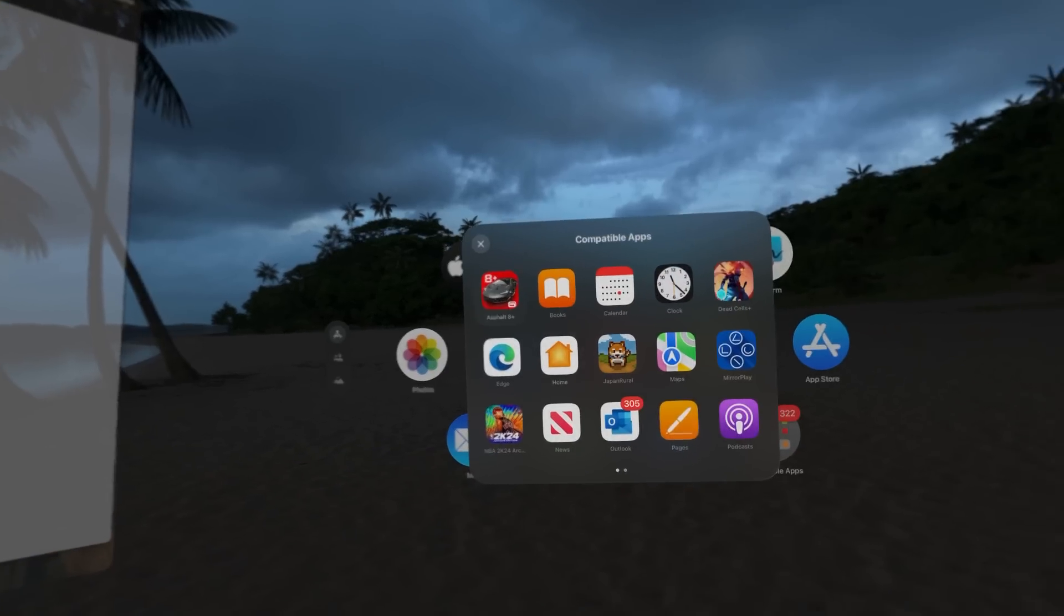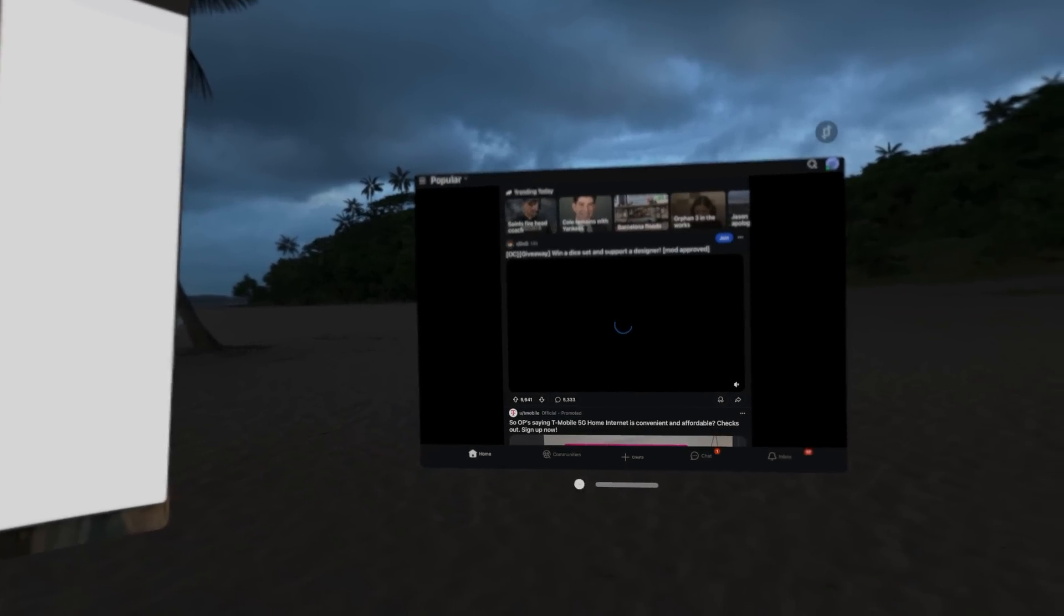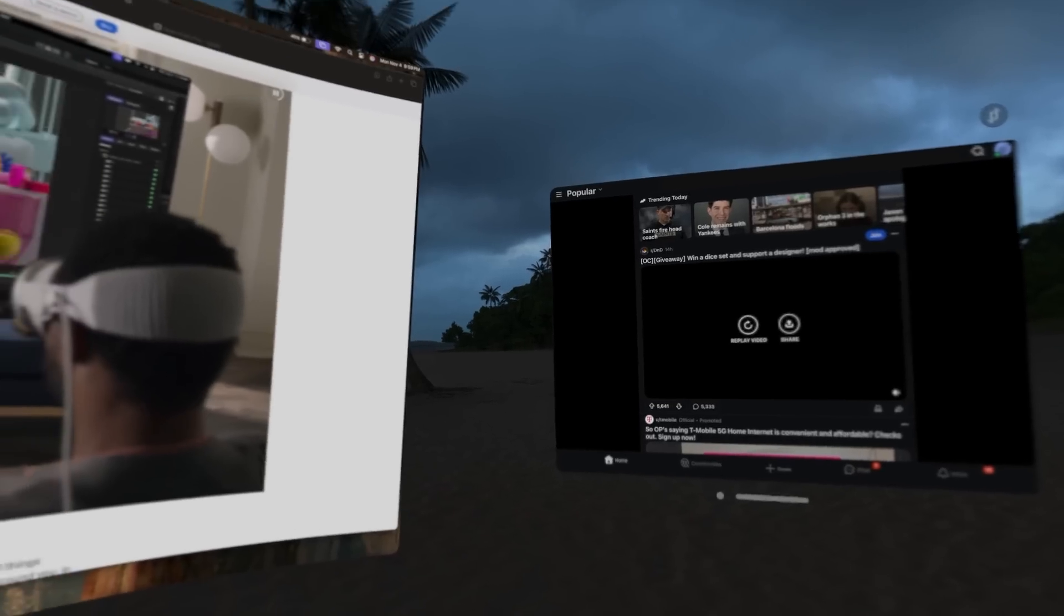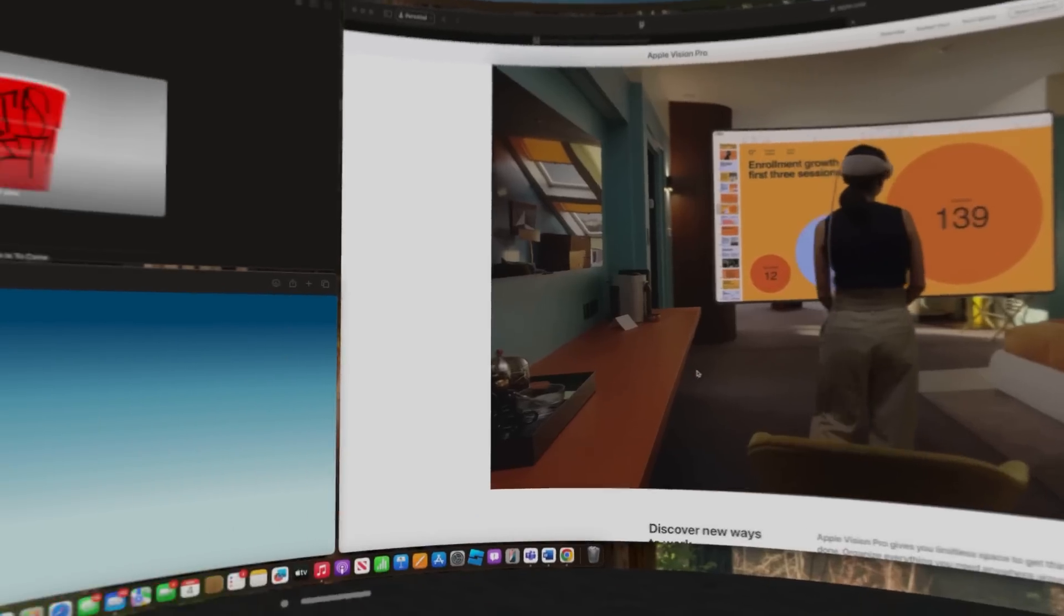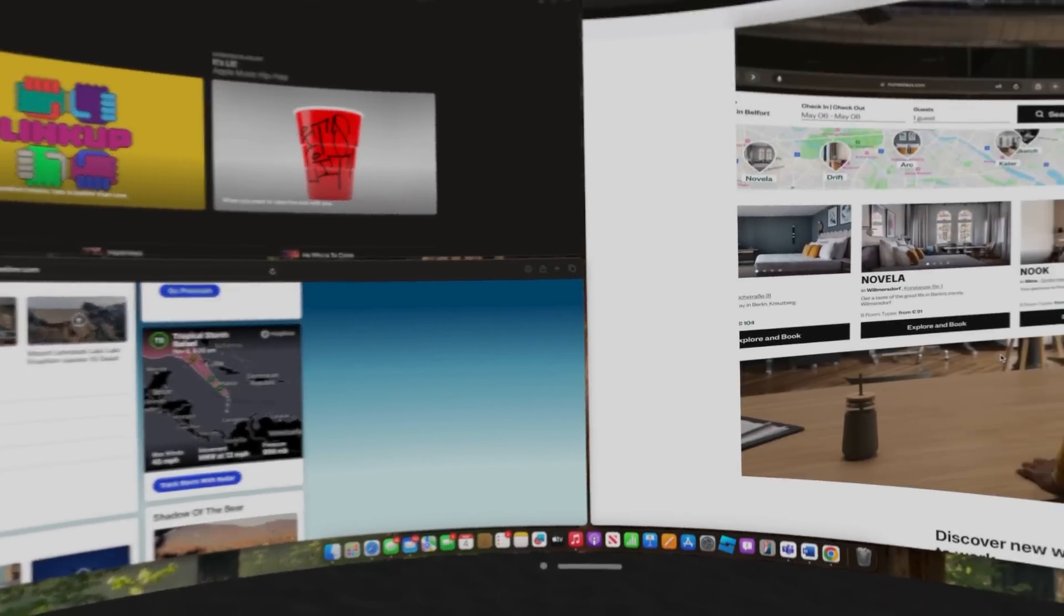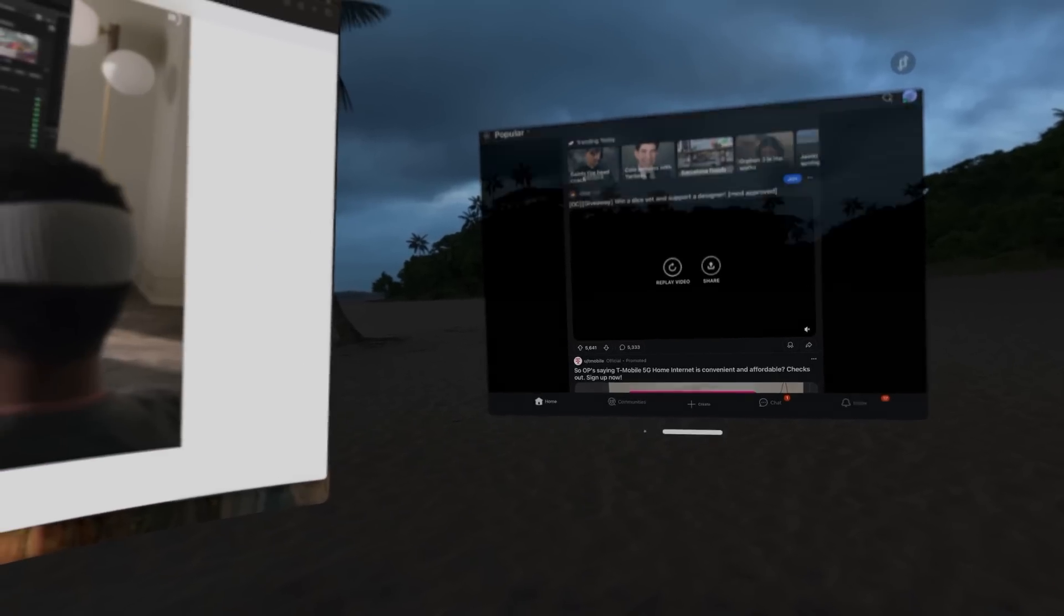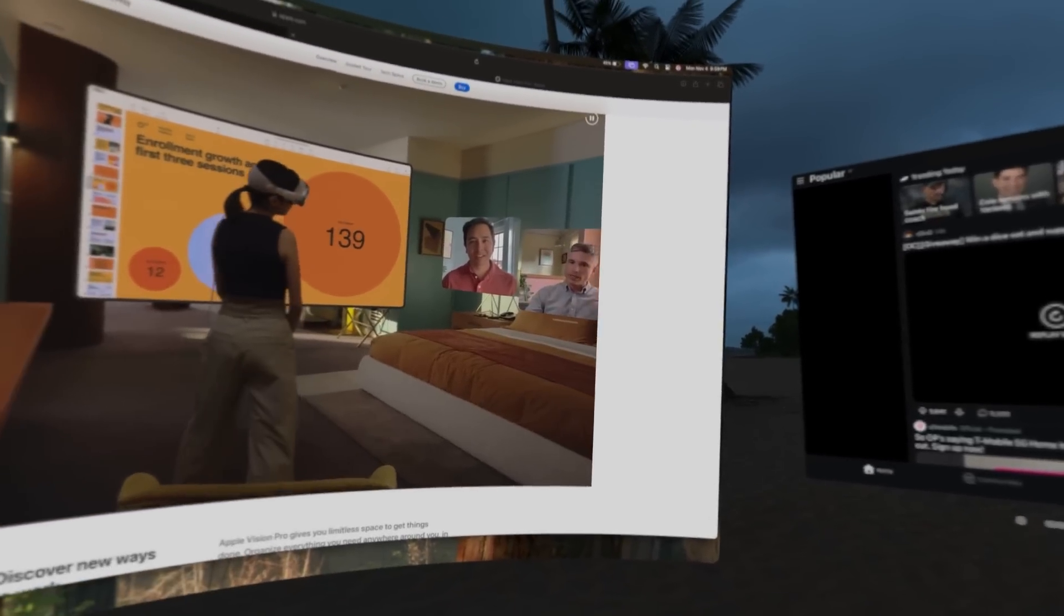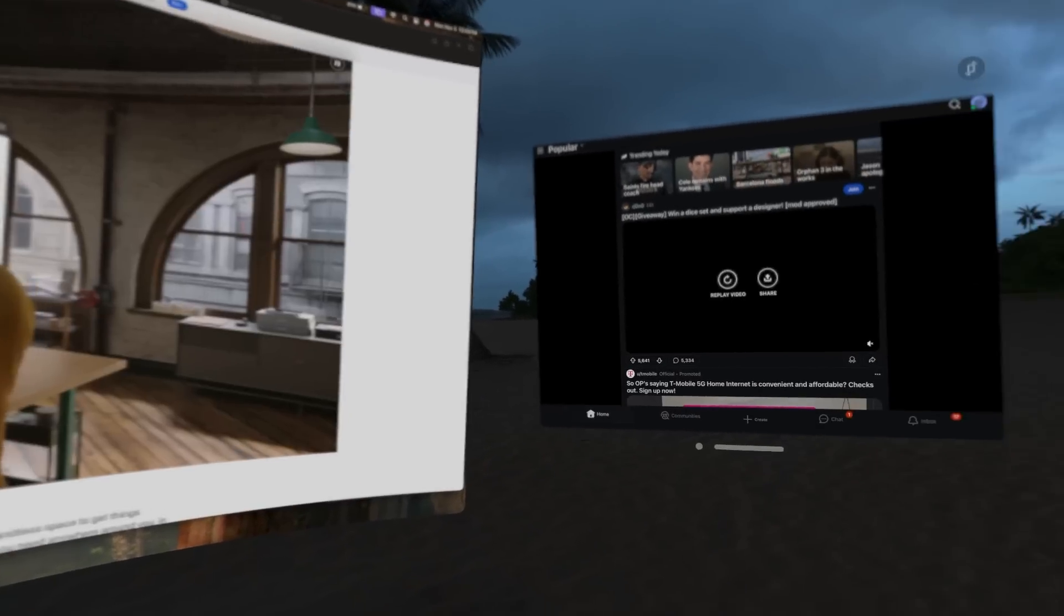Now, this is a Vision OS app, right, running separately on its own. So in front of me, I have the mirrored screen from my MacBook Pro. And then behind me, I have my Reddit. I might have Outlook. I might have Microsoft Teams. But I can have some Vision OS-specific apps there.